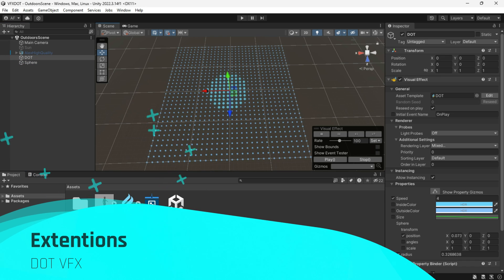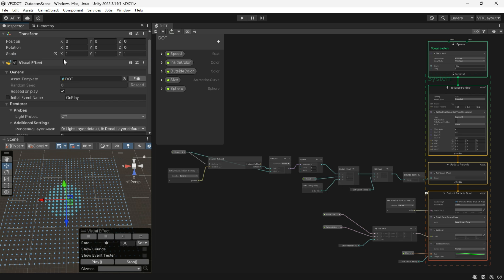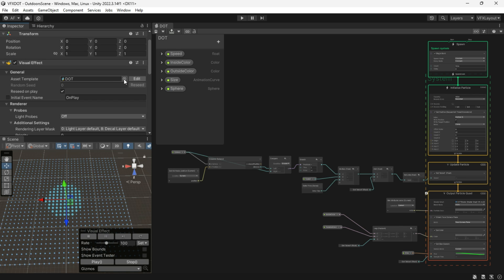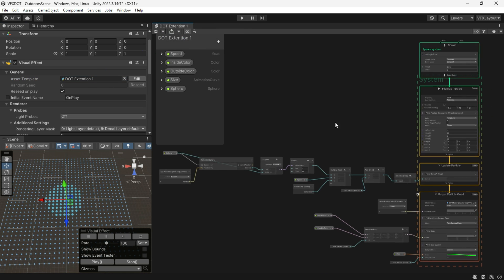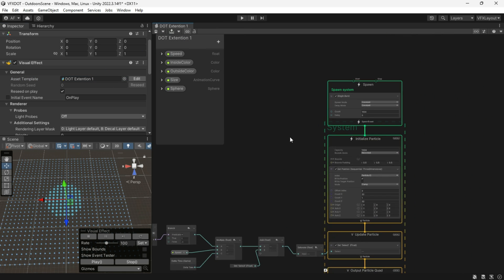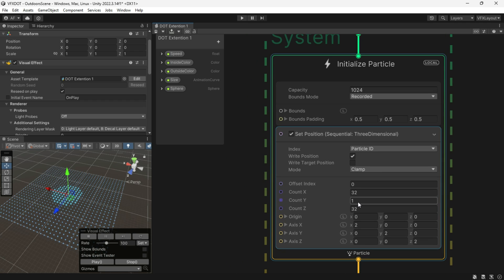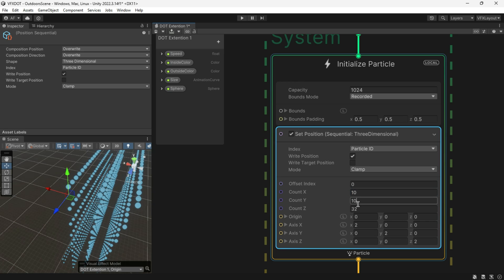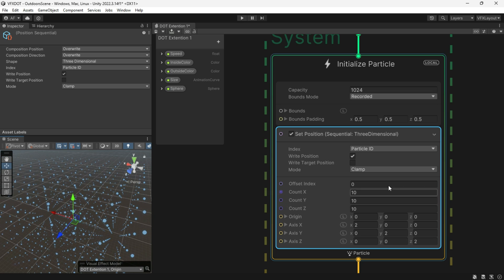Let's see some extensions. First, I duplicate the dots VFX so the original remains unchanged, and I make changes to the copy. I want to make this into 3D objects — for example, a cube. By changing Set Position as Sequential, we can create any 3D grid or object.